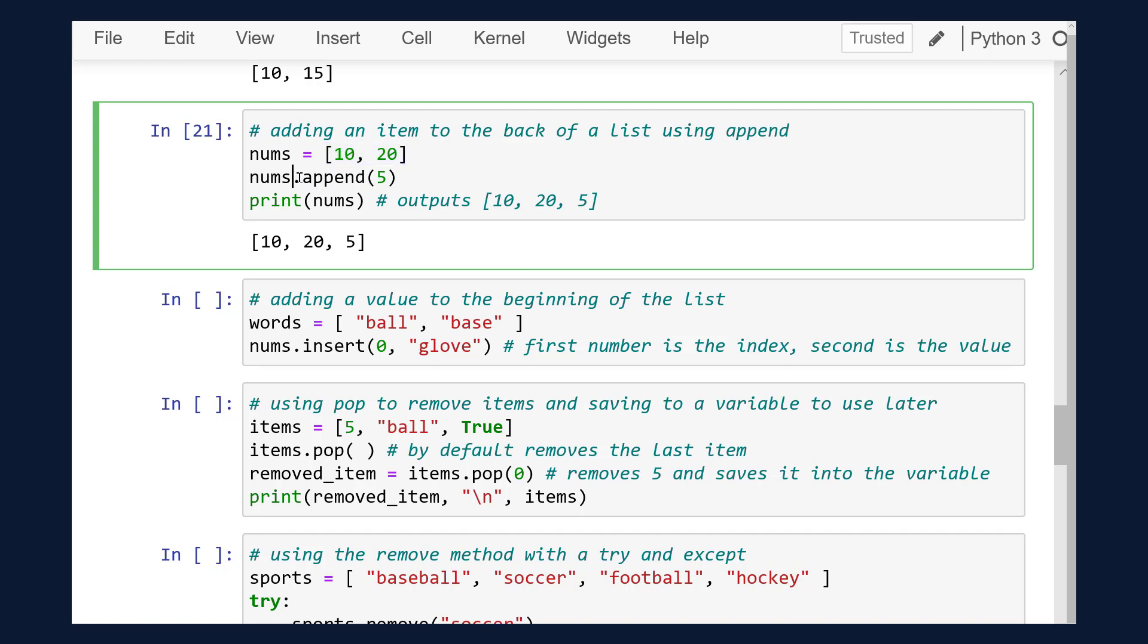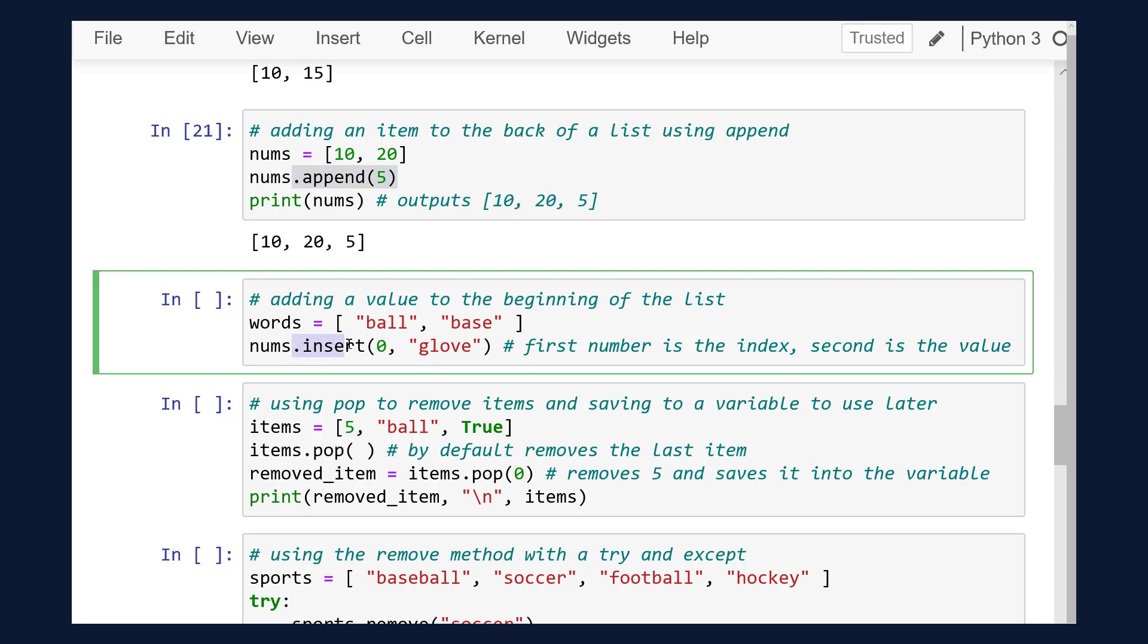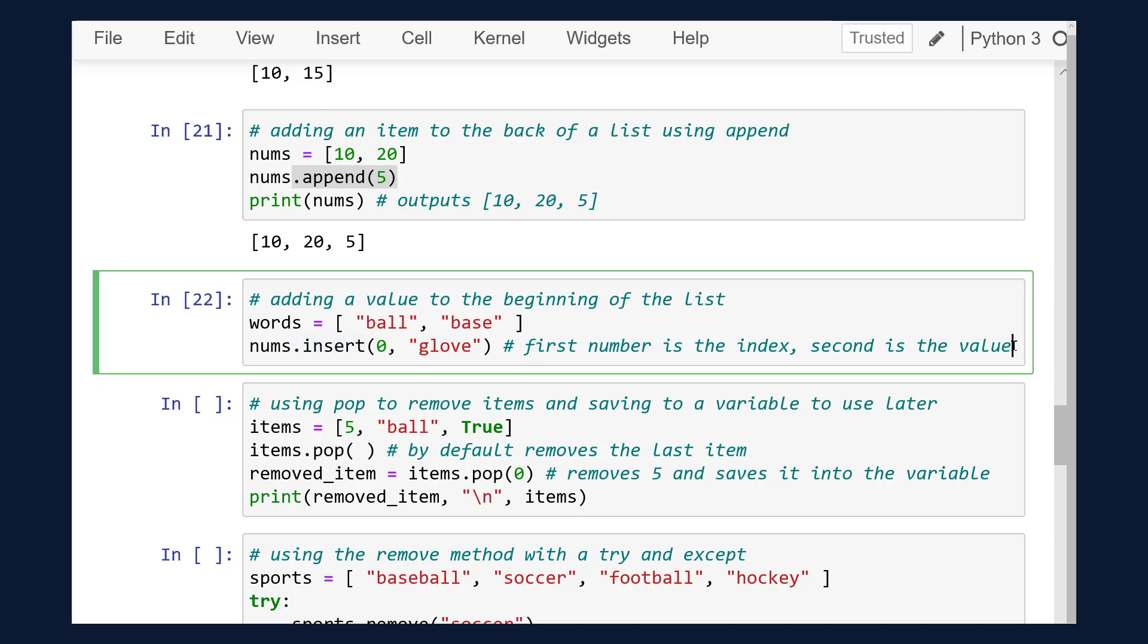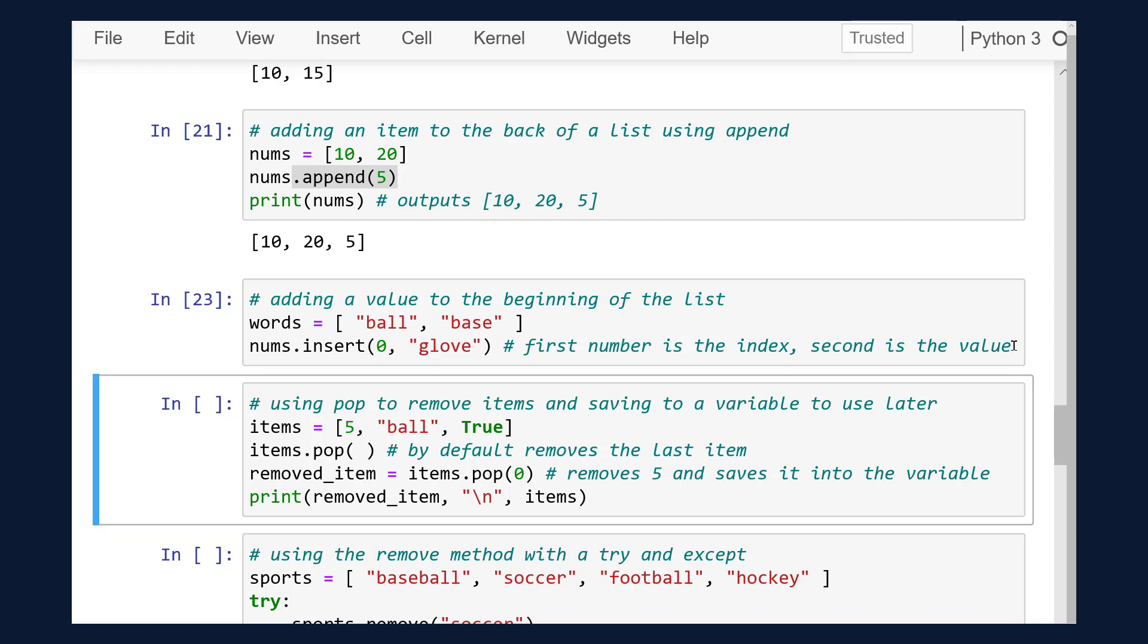The second method is insert, which adds items to a list by using insert. This method requires an index to insert a value into a specific location. Let's see an example. The output will result in glove, ball, basics. Glove is in the 0 index now because we specified that index within our insert method.